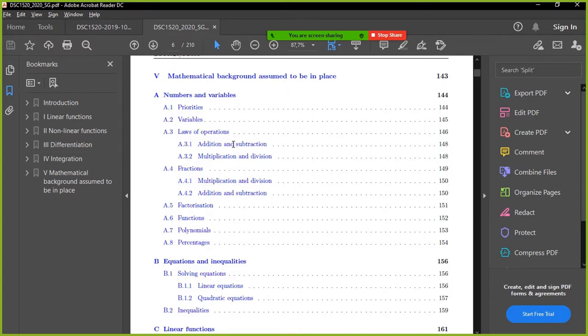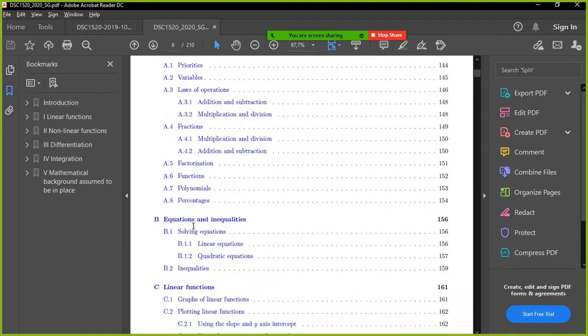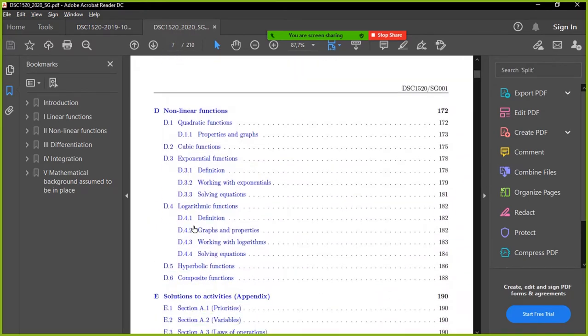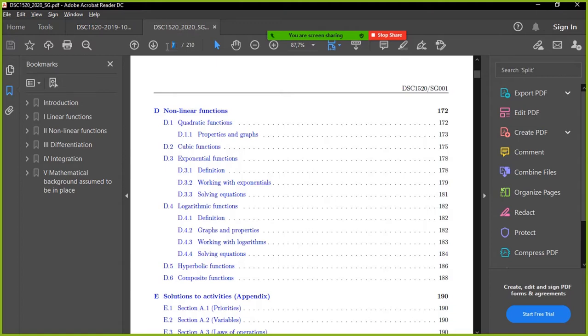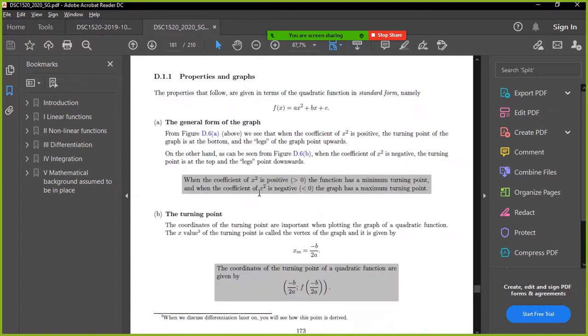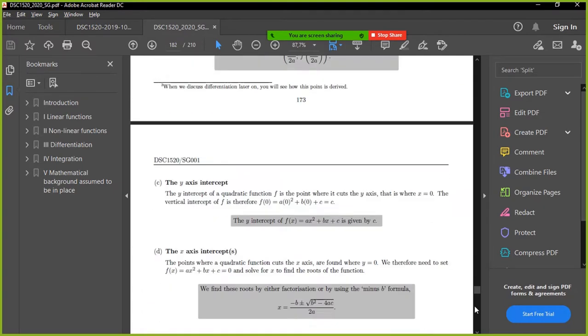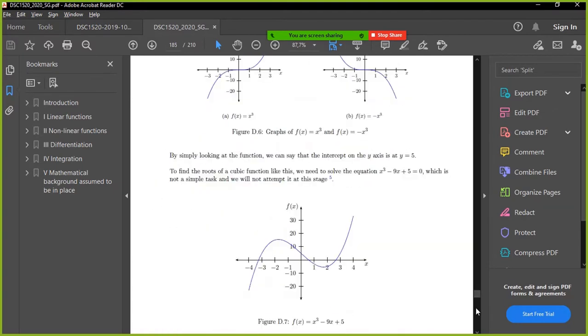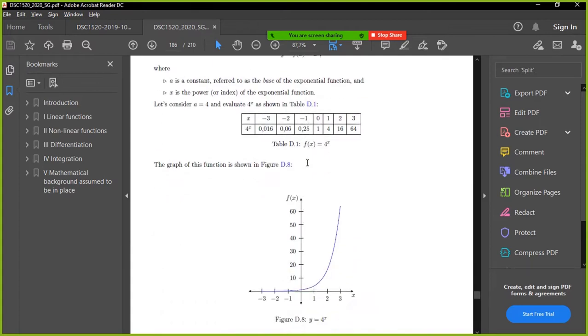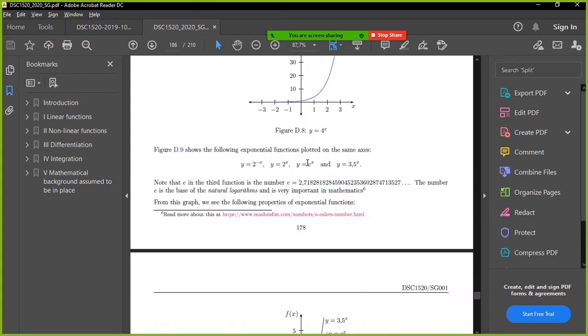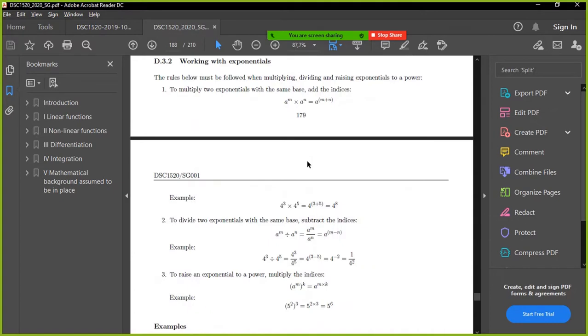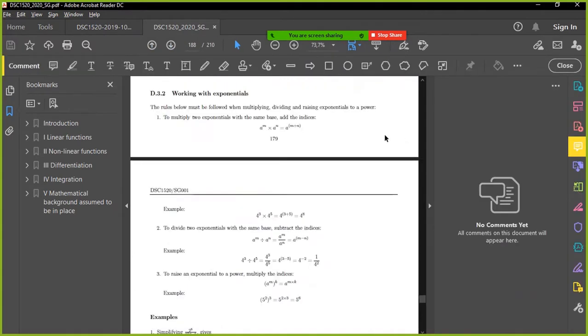So these are obviously fractions. Laws of operation. That's BODMAS. Fractions. We're looking at exponents. Okay. See, I don't see exponents here. I see it here. Non-linear. They're working with exponentials. It's probably there. 179. Okay. No, not quite. These are still graphs. Okay. Yeah. This is, there we go. Here.